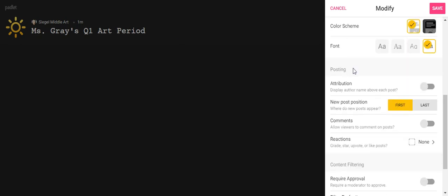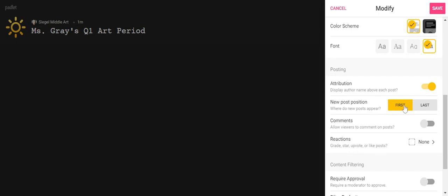Now posting—we are going to make some choices about how we want things posted. Number one, you want there to be attribution. That means it's going to display who is writing on the post. Everyone should toggle that over. New post position, I would suggest putting your new post position first so that it will go in a line, but that is up to you. So actually what did I do, first or last? I think the new post—oh I want this one, I wanted it last. On the last one I did it first, but you can decide how you want that to go. It's where the posts, the order the posts are going to go in.